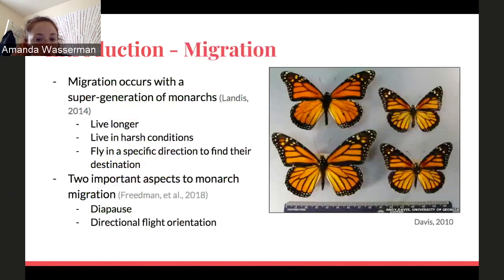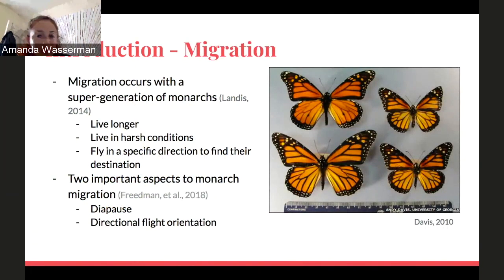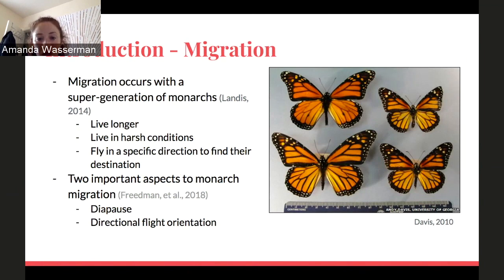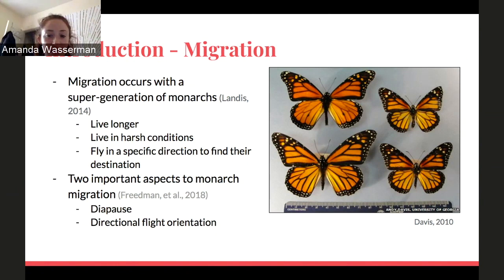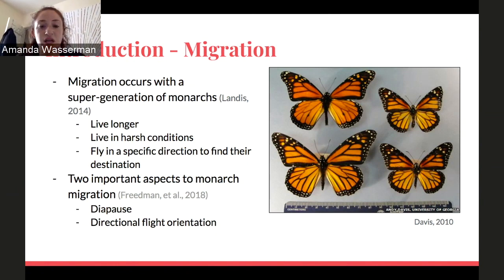Migration occurs with a super generation of monarchs — the migratory population born during the late summer and early fall. They generally feed on milkweed plants before a short dormant pupa period, and when they emerge as adults, these monarchs are the strongest and have the capacity to migrate south. Their life cycle is typically about nine months long, during which they migrate south to a warmer climate, evading the cold and demanding winter months.